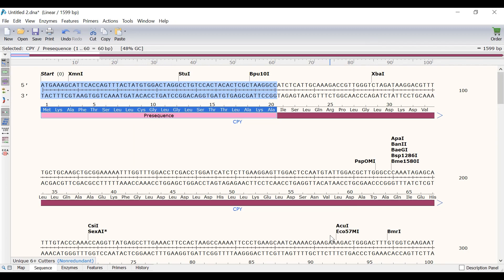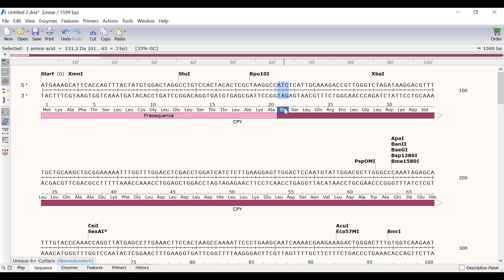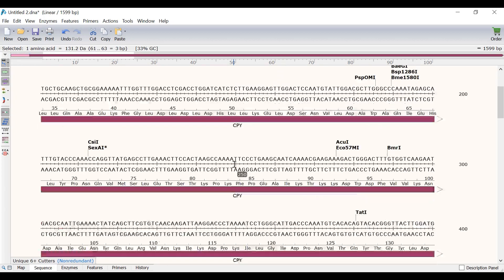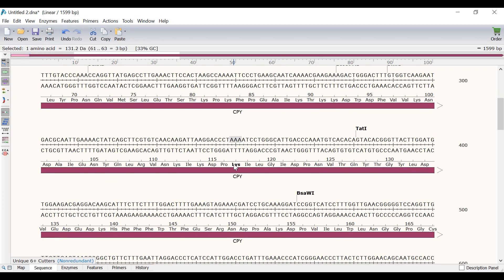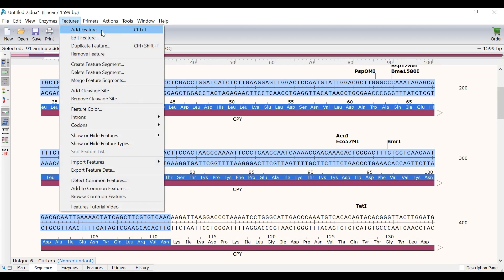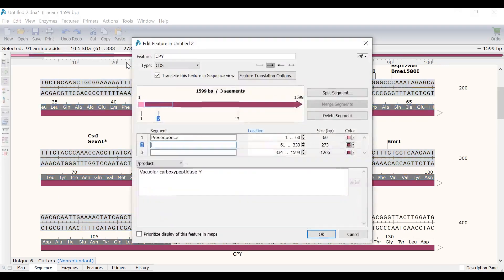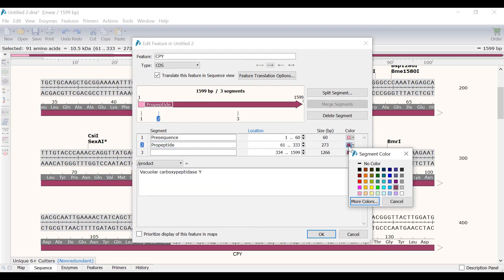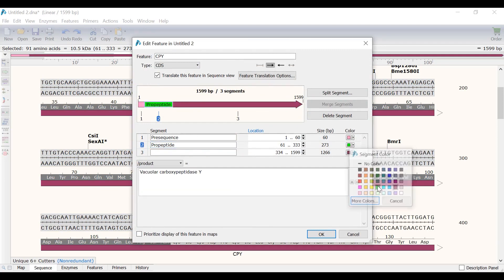The CPY gene also has a pro-peptide that ends at amino acid 111. So, I will create another segment for this. I will click on amino acid 21, scroll down, and shift click on amino acid 111. Again, I will go to Features, Create Feature Segment. This time, I will call the segment pro-peptide and colour this segment green. Then I will click OK.